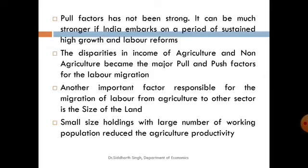The disparities in income between the agriculture and non-agriculture sectors became the major pull and push factors for labor migration. The wage gap present between the two sectors was the major factor responsible for the movement of labor from the agriculture sector to the non-agriculture sector. Another important factor responsible for migration is the size of land holdings. As the population increased and families expanded, the size of individual land holdings has reduced, making this a major factor in labor migration in India.